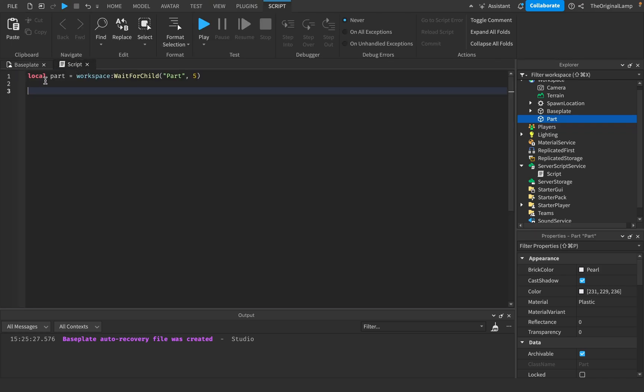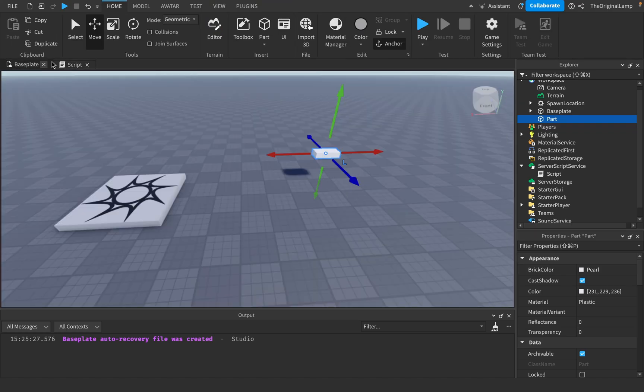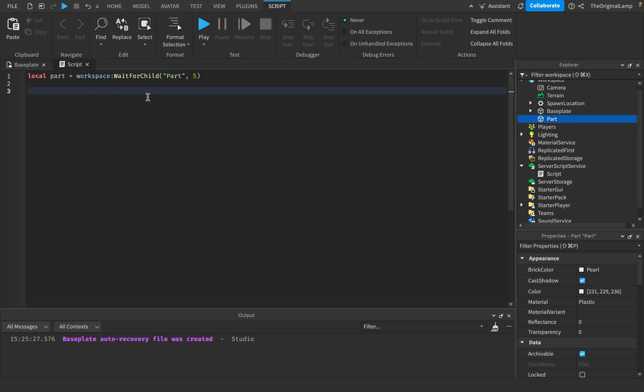Welcome to episode 4 of the ByteBlocks scripting tutorial for beginners. If you found value from these tutorials, make sure to check out the course in the comments. In this episode, we're going to be going over more advanced scripting things, including tables, dictionaries, loops like for loops and while loops, and if statements.